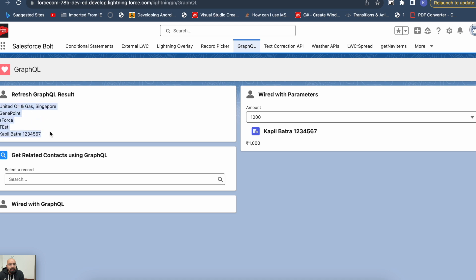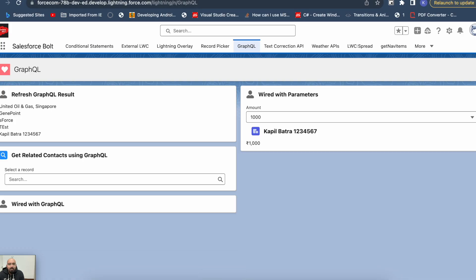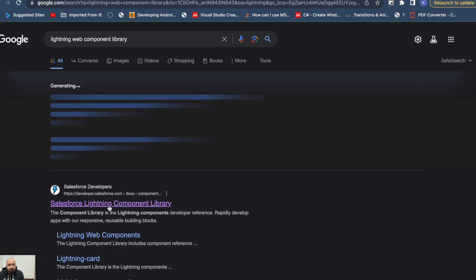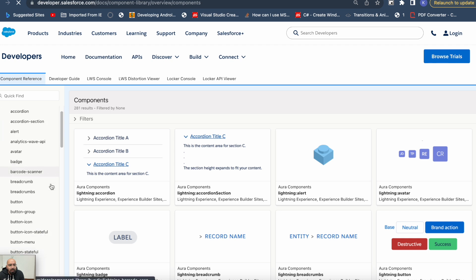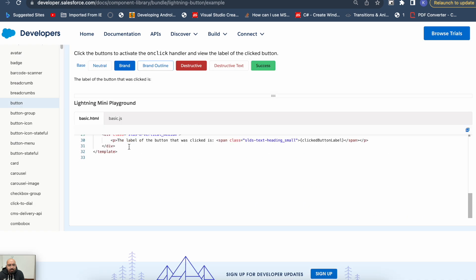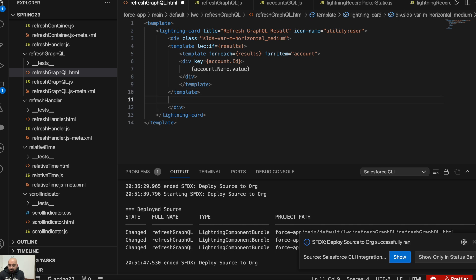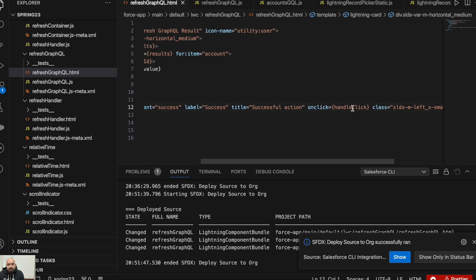Here you can see five accounts from my Salesforce object. Now I'll show you how you can refresh this query result to get the latest data. To add a button, we'll go to the Lightning Web Component library, open it, go to Lightning Button, and take the success variant. I'll copy it and paste it after the template with a new line. This button will use the handler 'handleRefresh' since we'll be refreshing the result on its click.